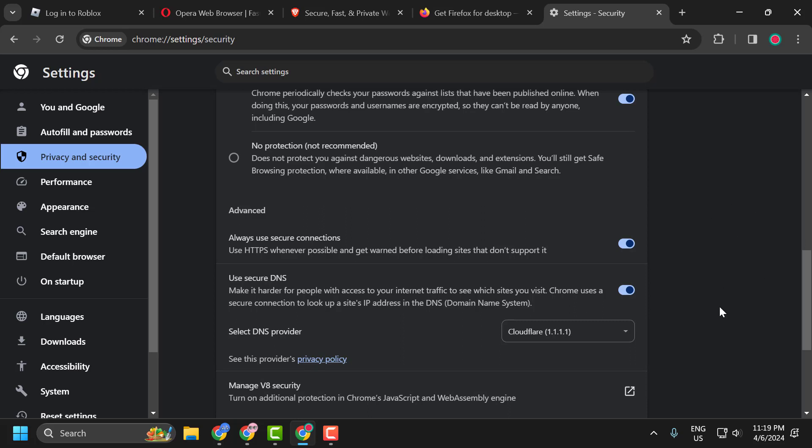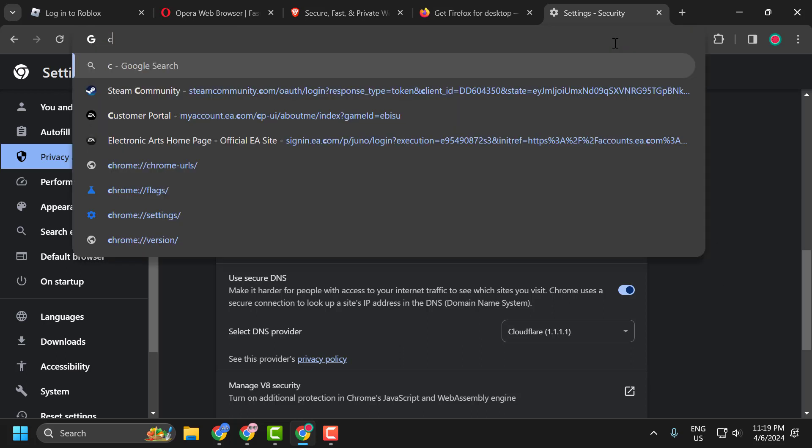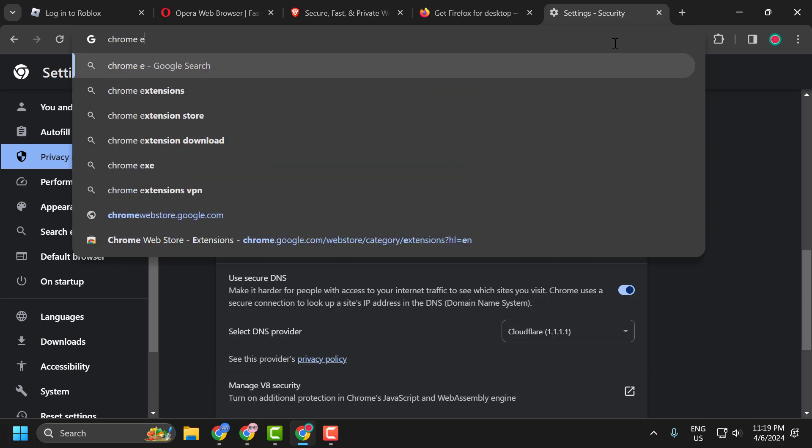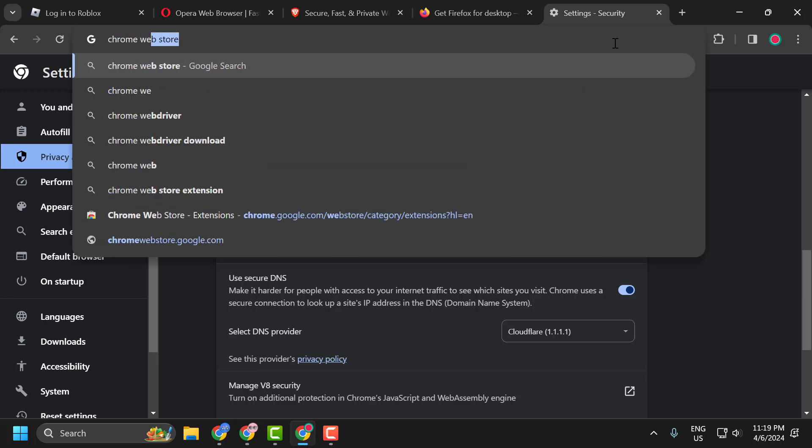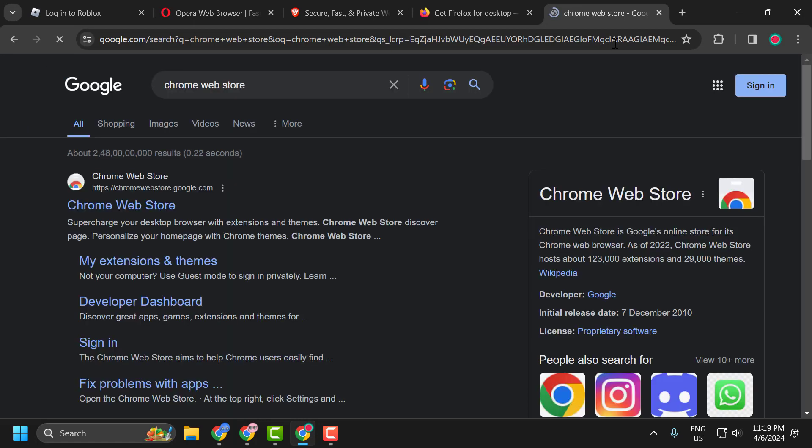If the problem is not solved, let's move on to the third solution. The third solution is to use a VPN. To do this, you just need to go to the search menu and type Chrome Web Store. Click on the Chrome Web Store website.